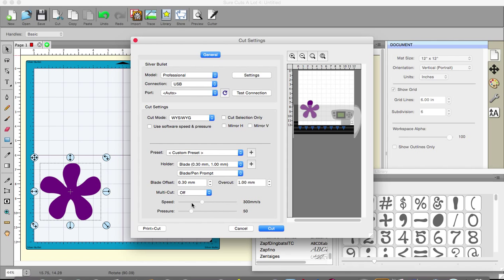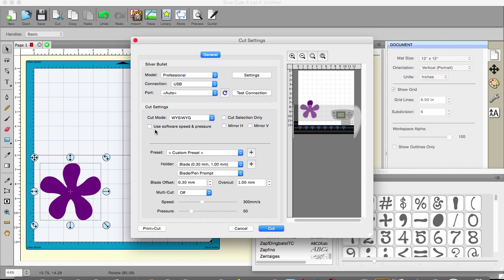Now the speed is set here at 300 but I've got my machine set at standard which is 500, it does go up to 800 but it's only on five. You can ignore this because my machine is not using the software speed and pressure anyway. But I would want to press print and cut.